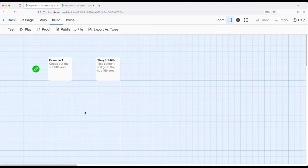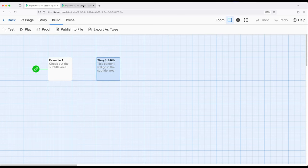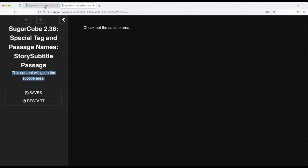In this video in particular, story subtitle, capital S for story, capital S for subtitle, can be used to overwrite the subtitle area of the sidebar if that's wanted.